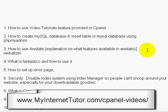Number one: I'll talk about how to use the video tutorials feature provided in cPanel. Did you know that cPanel offers many video tutorials on the basic stuff, like how to create autoresponders and how to create a mail account? My goal here is to go over areas of cPanel that may not be covered by other video tutorials.